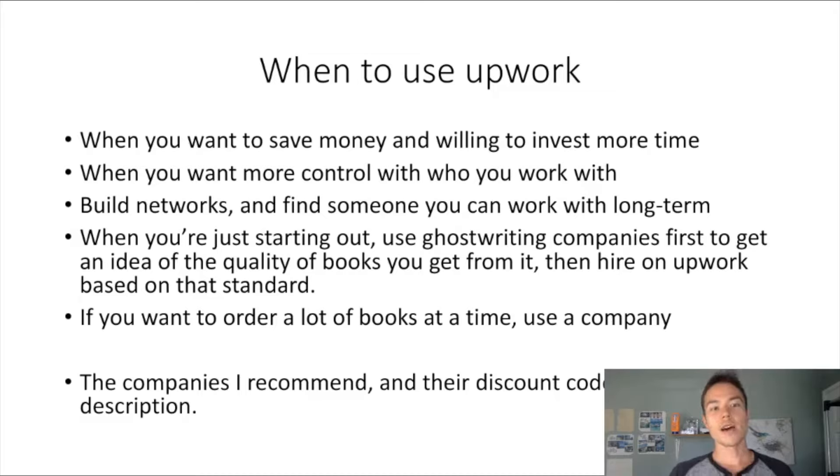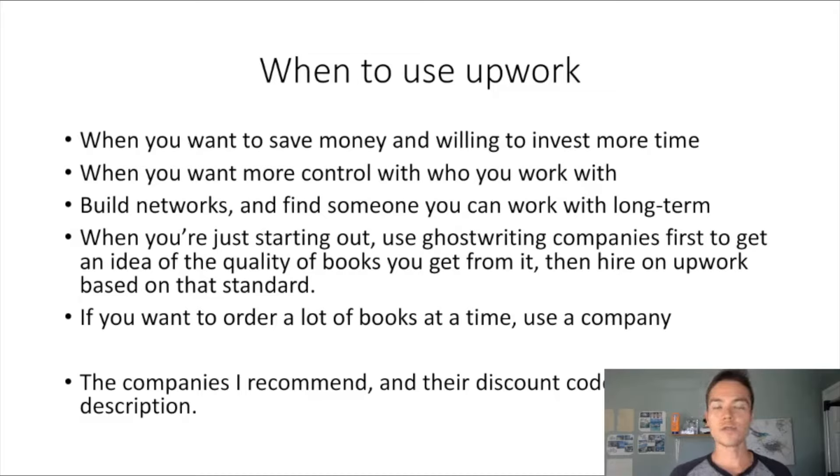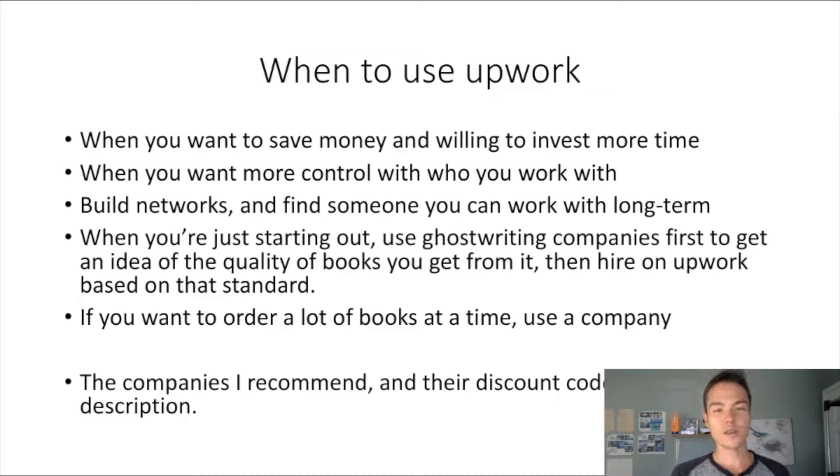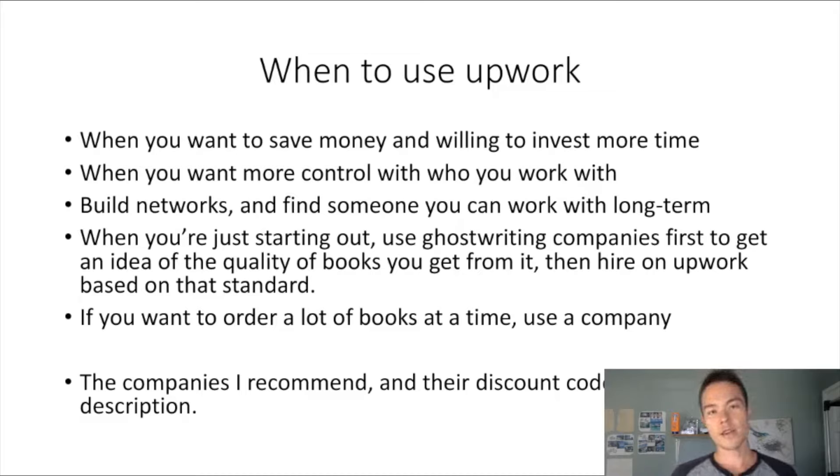You can also build networks and find someone who you can work long term with. If you find a good person and can build that relationship, you can keep working with that person, which can be an amazing thing.